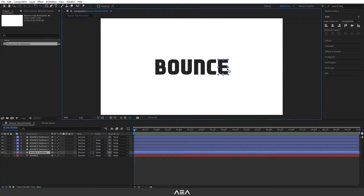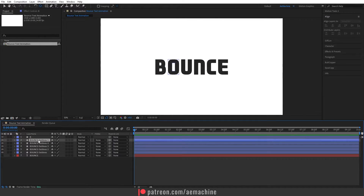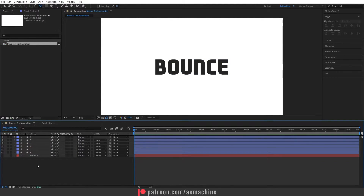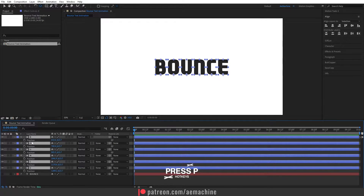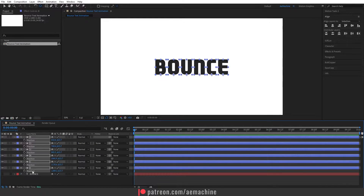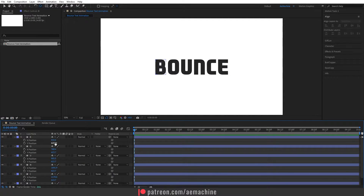Let's rename the layers quickly — this one will be B, this one is O, and so on. Now select all the layers and press P on your keyboard to bring up position keyframes. Select all the position properties, right-click, and choose Separate Dimensions. This way we can individually animate the Y position. Let's create a keyframe for the Y position for all the letters.